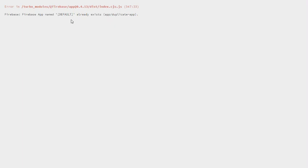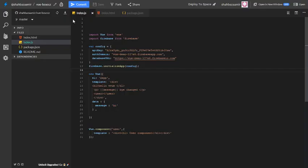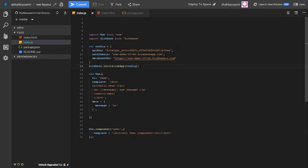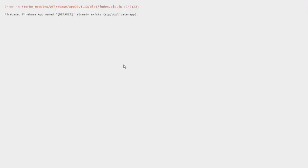So this error comes at the line firebase.initializeApp config. The reason why we get this error is because Firebase is initialized in different JavaScript files.